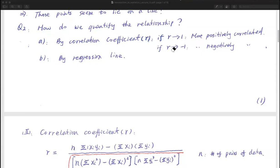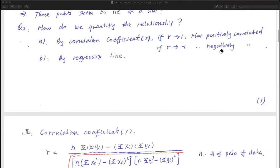When r is close to 1 or equal to 1, that means those two columns have a strong positive correlation. You can understand it as the two variables going in the same direction — if x goes up, y also goes up. That's the meaning of positive correlation.